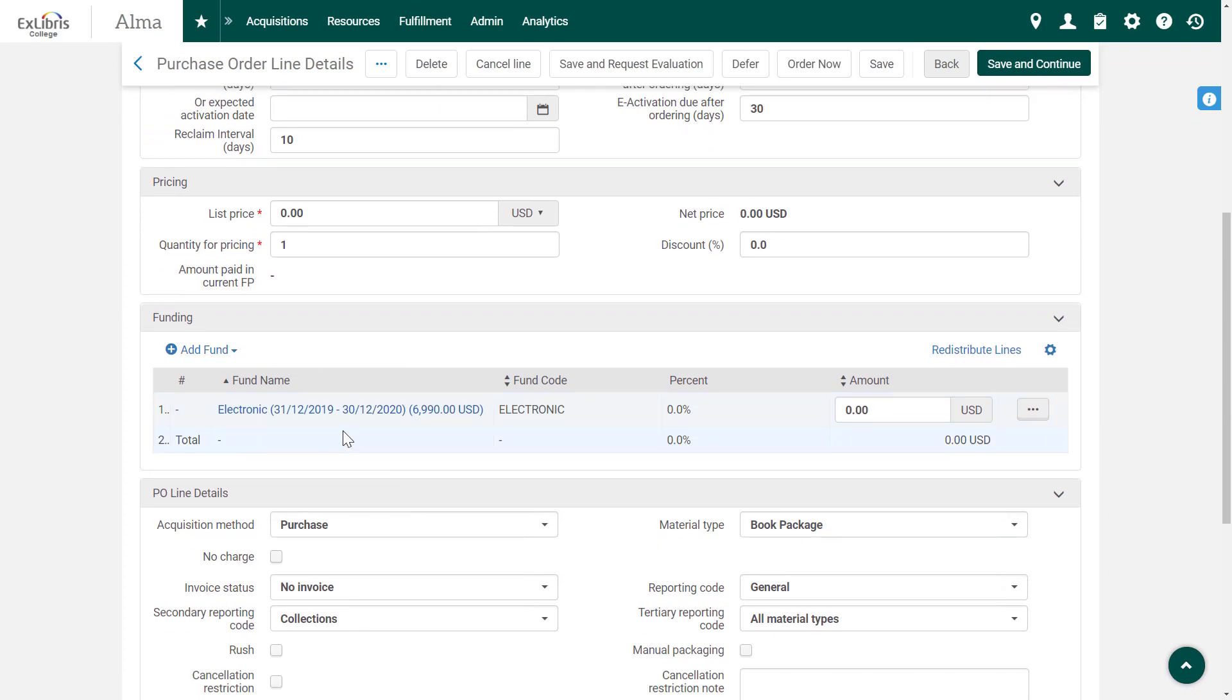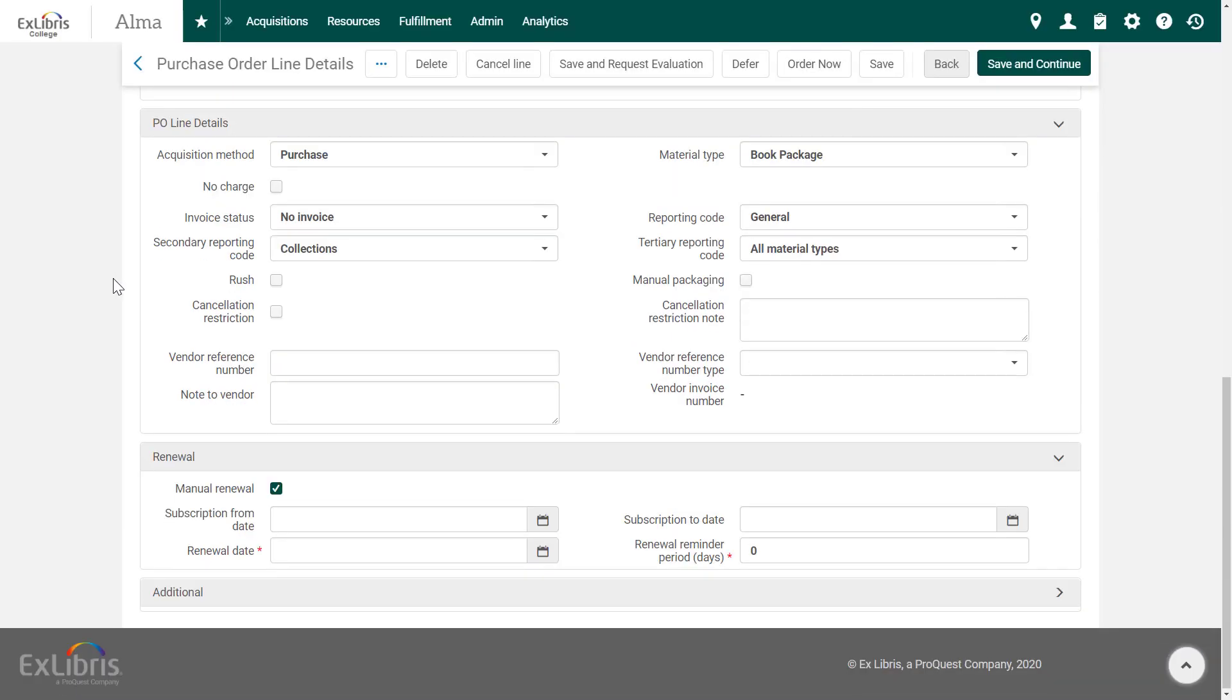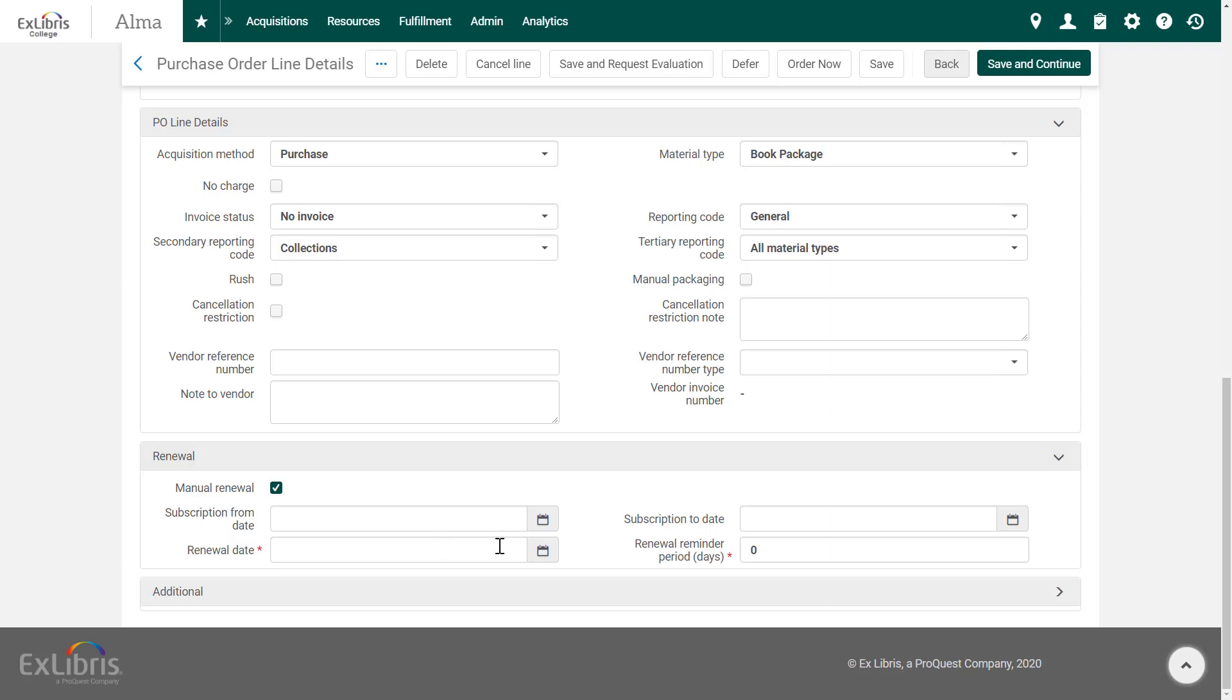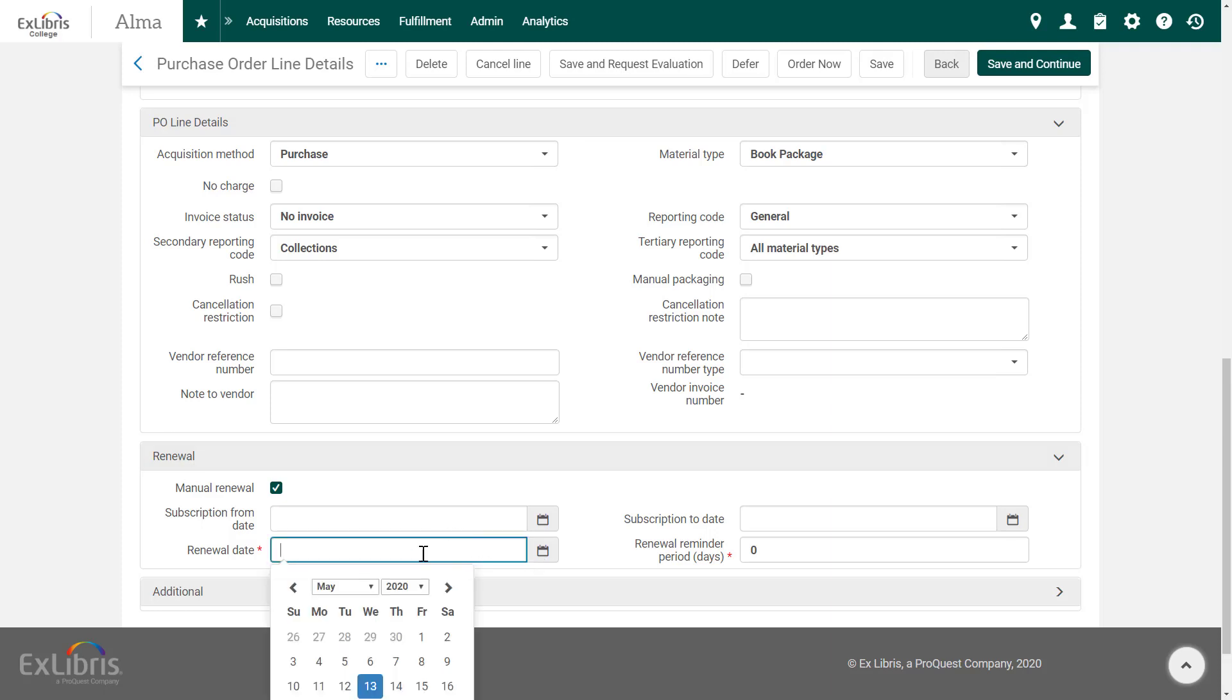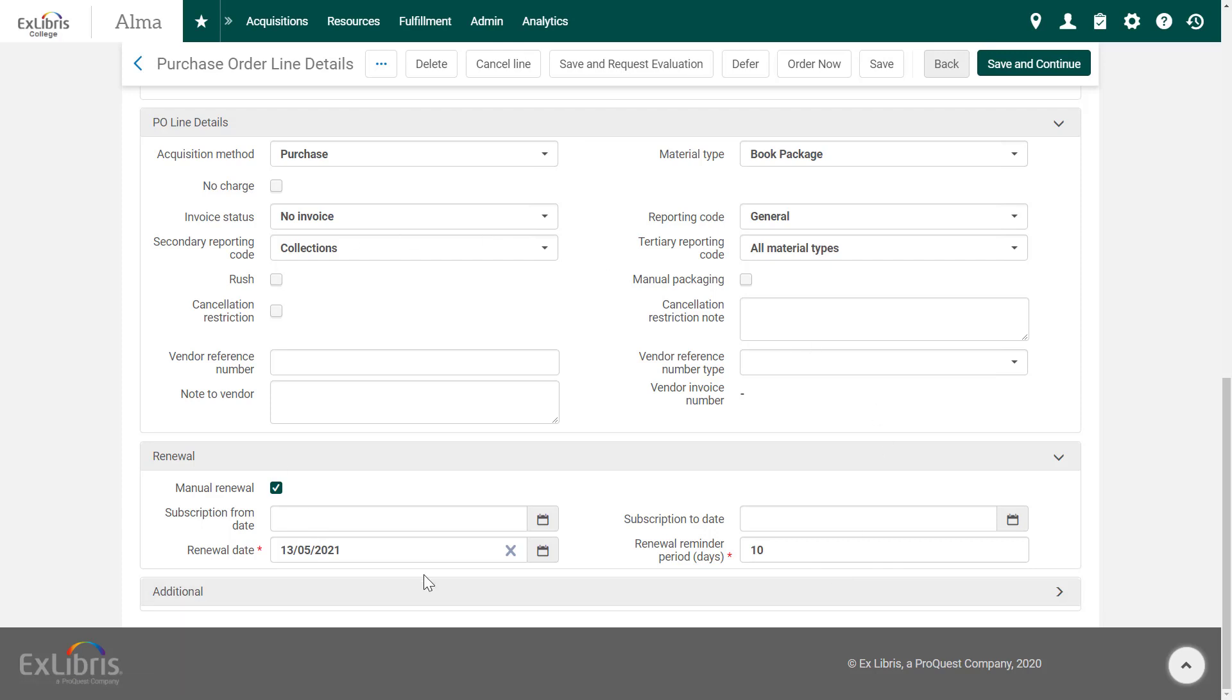What's left in this example is to fill in the list price of the collection. And also, let's fill in the renewal date and a renewal reminder period of 10 days. Once we've reviewed our order and we're satisfied all is correct, click Order Now.